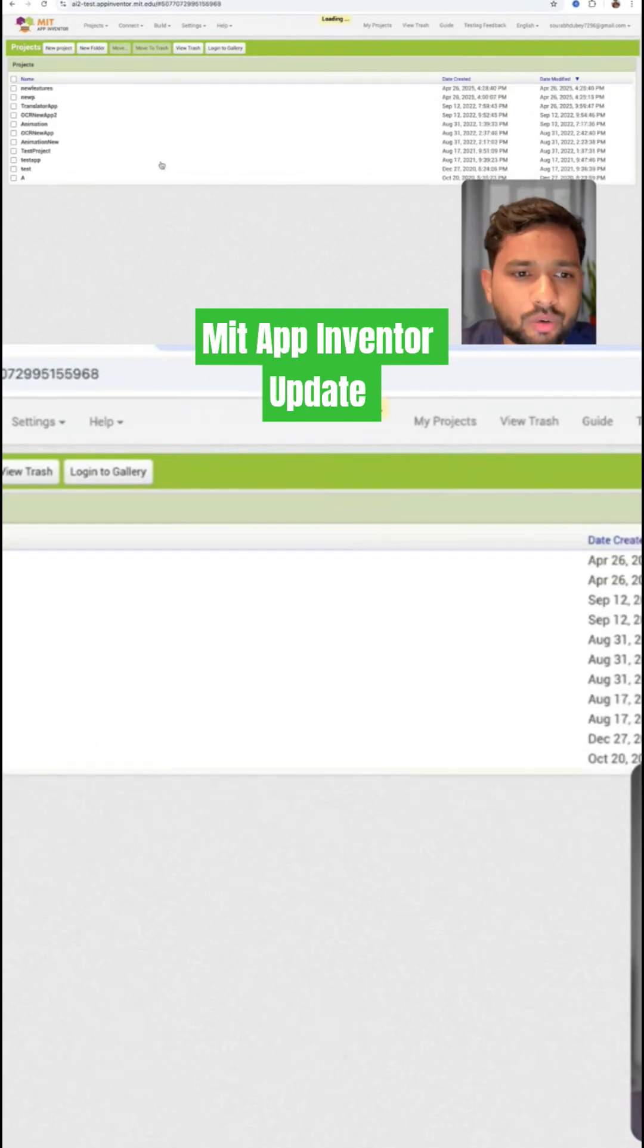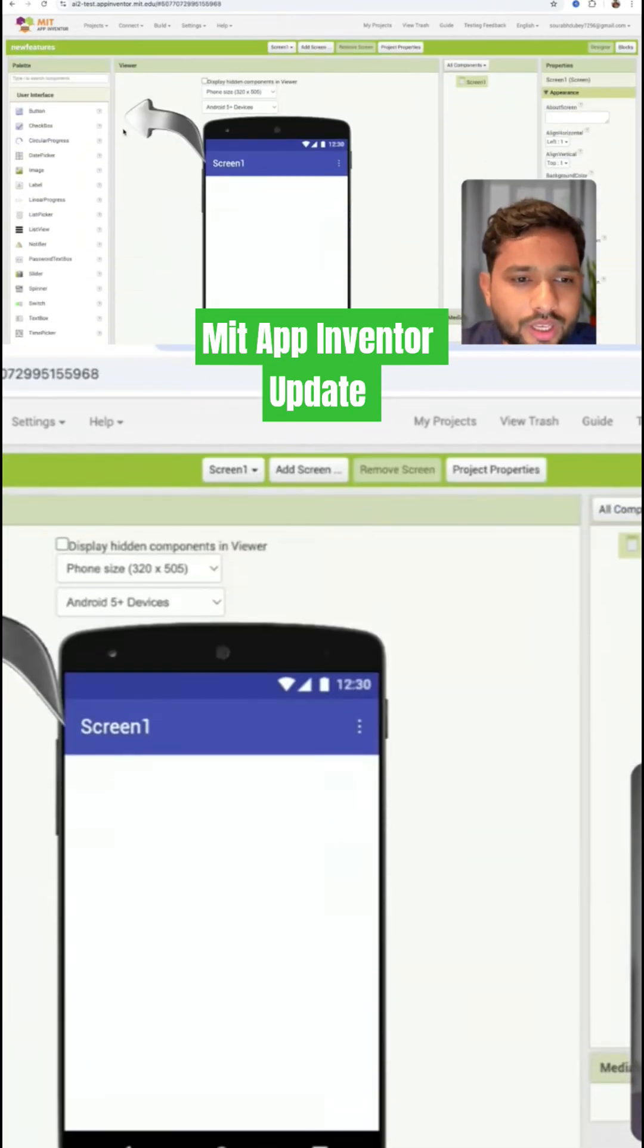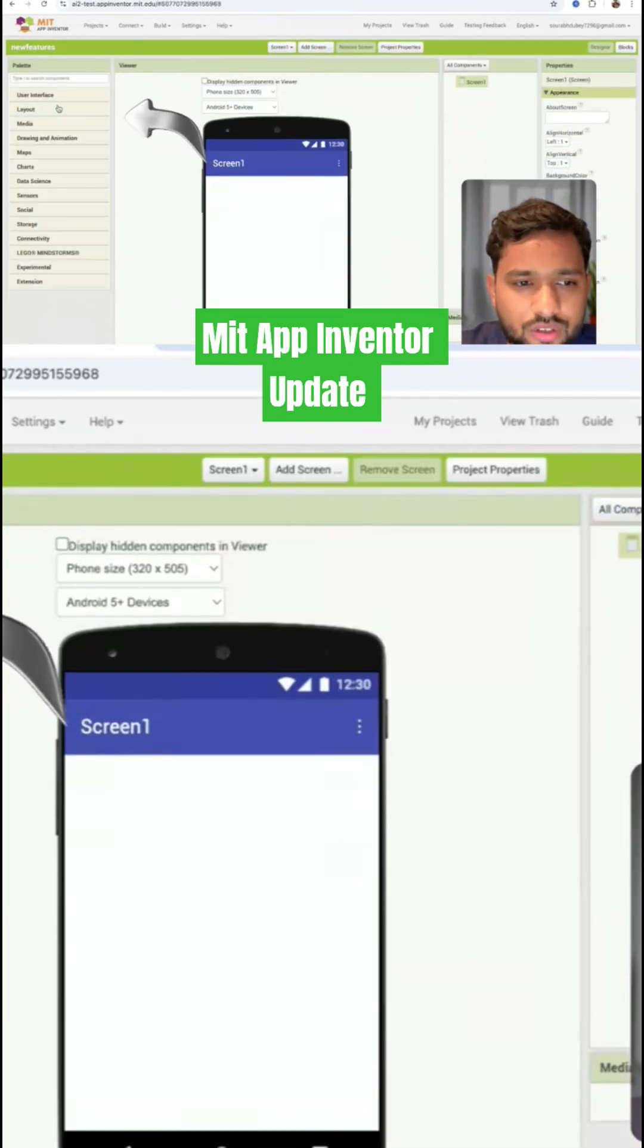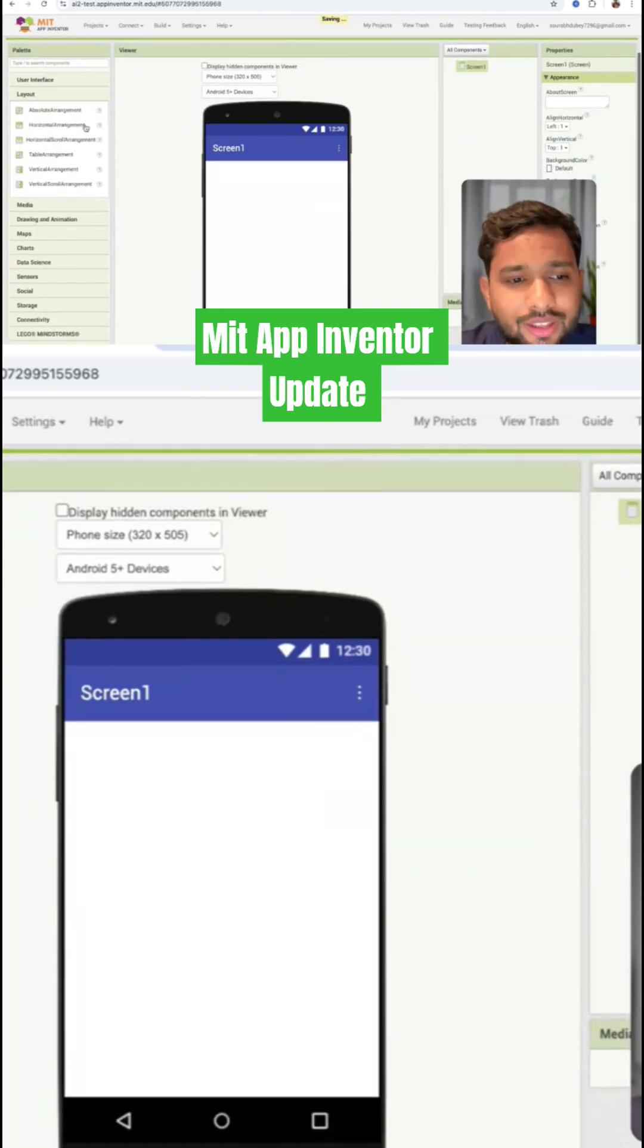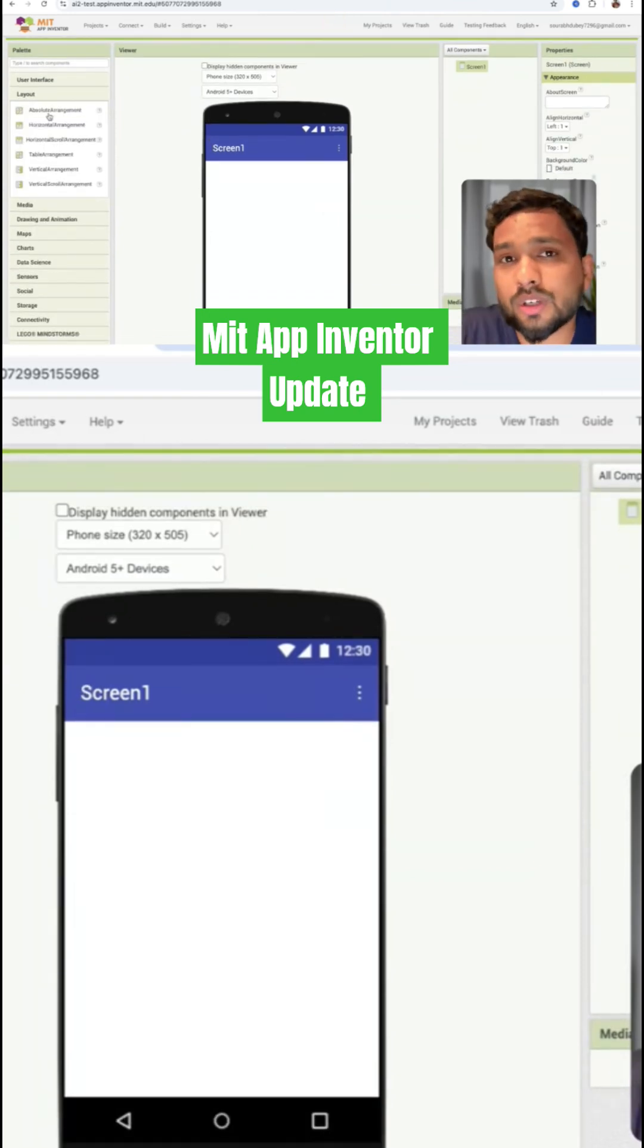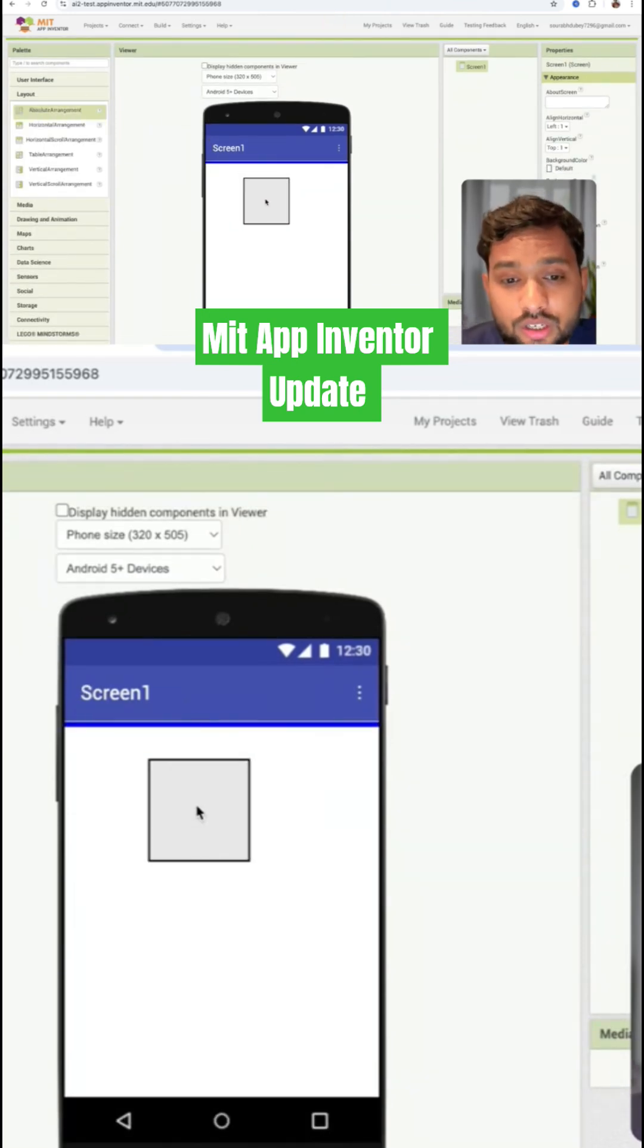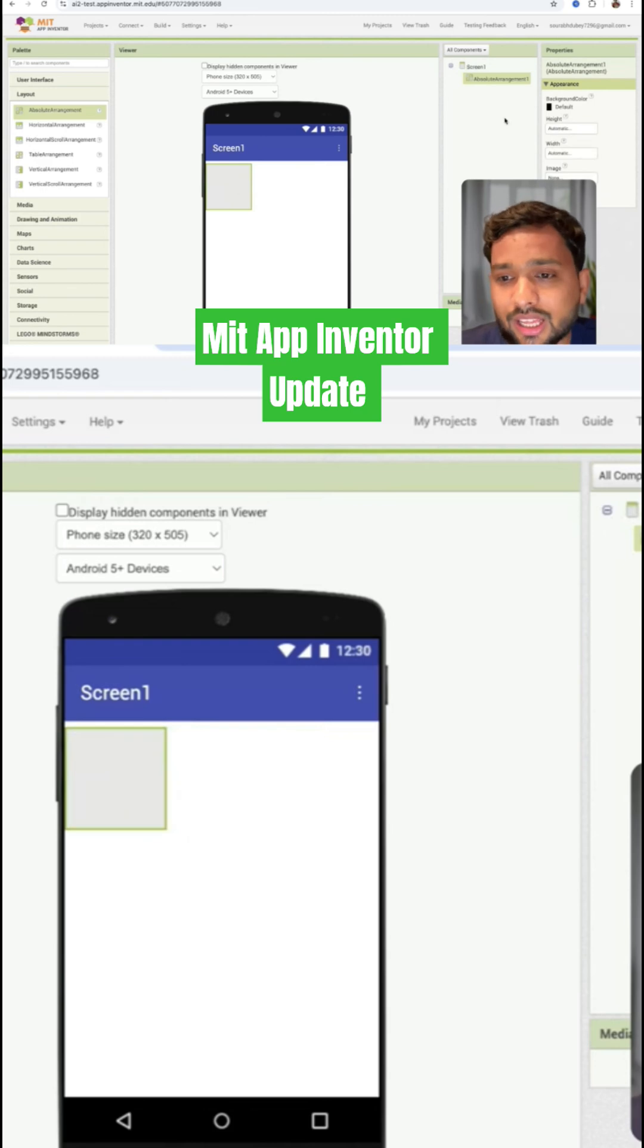Here you'll find on the left side the user interface and the layout. You can see now we have the absolute arrangement, which is the most awaited feature. Let me show you how that will work.